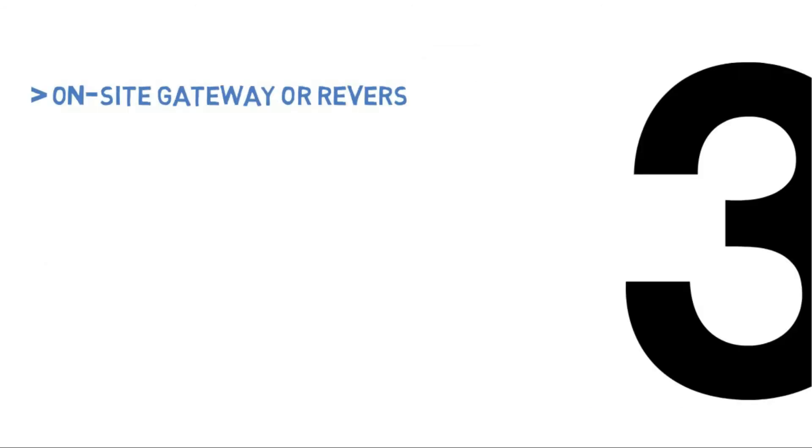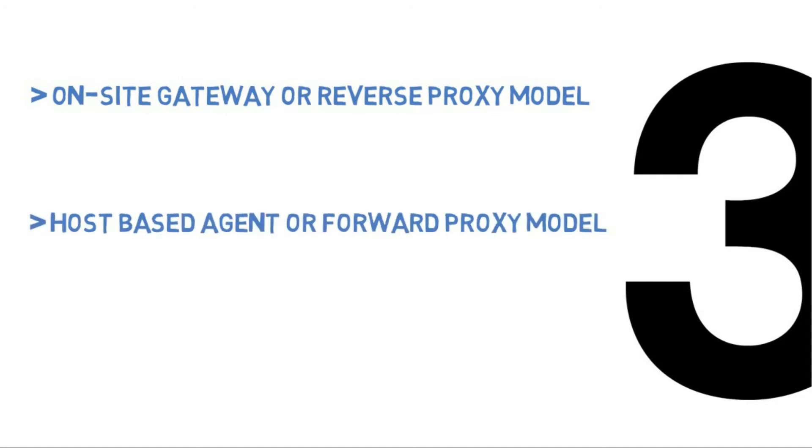CASB can be deployed in three ways: on-site gateway or reverse proxy model, host-based agent or forward proxy model, or API cloud-based SaaS model.